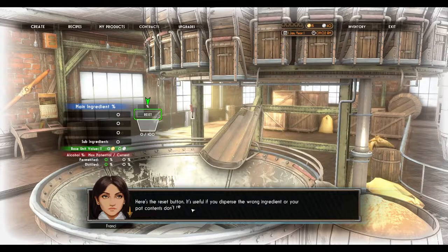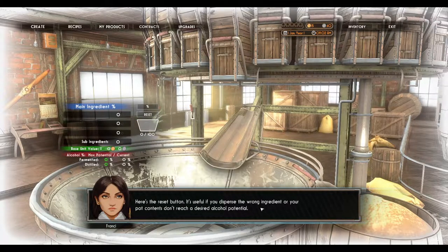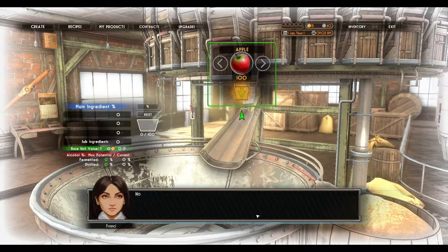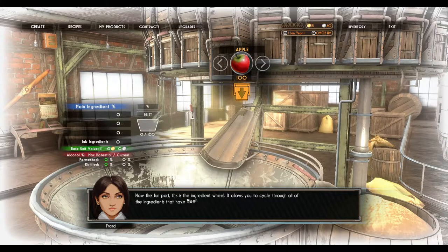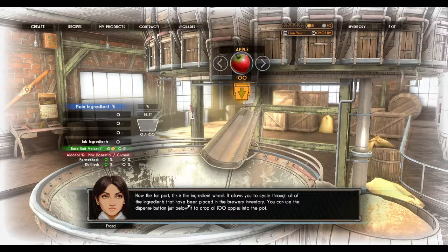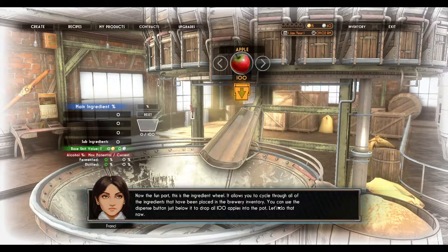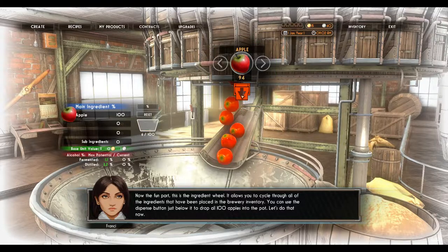Here's the reset button — it's useful if you dispense the wrong ingredient or your pot contents don't reach the desired alcohol potential. Now the fun part: this is the ingredient wheel. It allows you to cycle through all of the ingredients placed in the brewery inventory. You can use the dispense button just below it to drop all 100 apples into the pot.